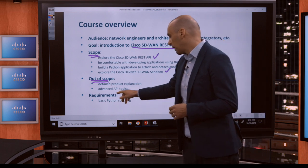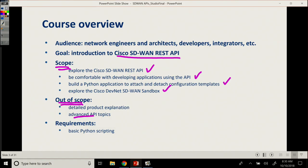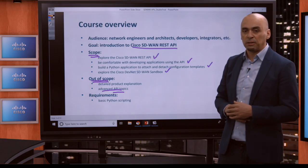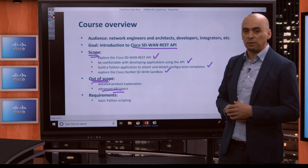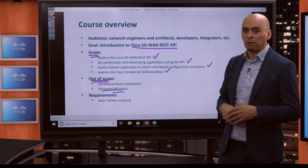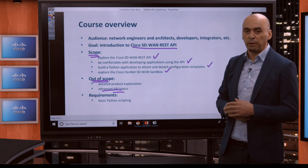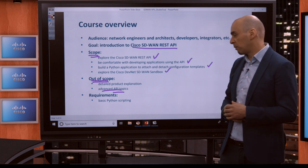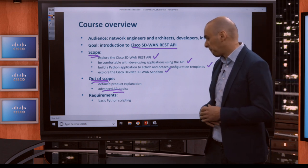We also are not going to cover advanced API topics in this. This is a getting started course. We're not going to go into advanced policy configurations or automatic control plane bring up or any of that.